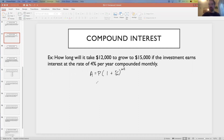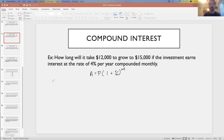We're going to look at some more examples in this video. We've got an example up on the screen: how long will it take $12,000 to grow to $15,000 if the investment earns interest at the rate of 4% per year compounded monthly? I like to set up by writing out the variables. Once I identify all the variables, it's just a matter of plugging into the formula and using the calculator.